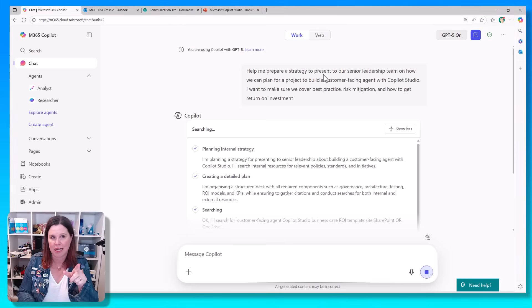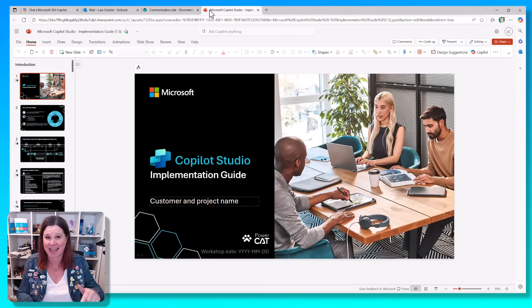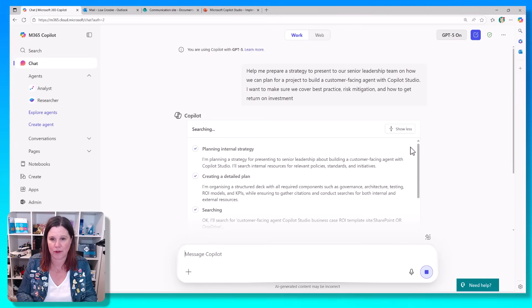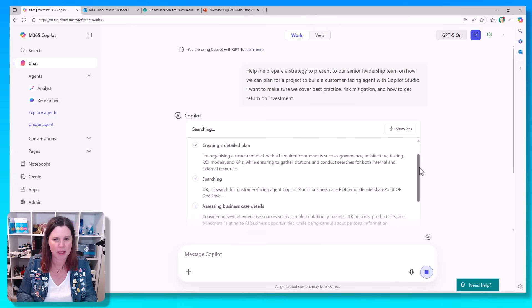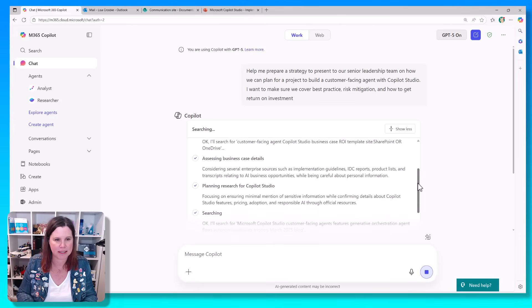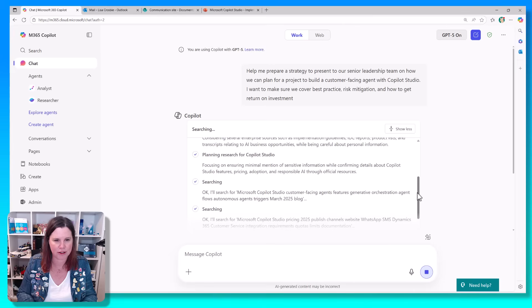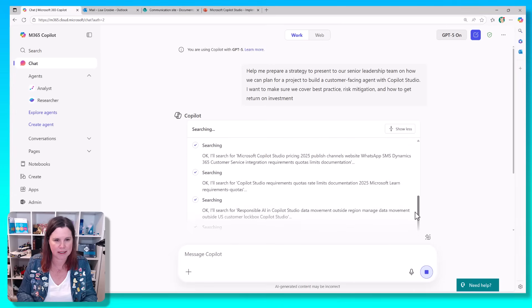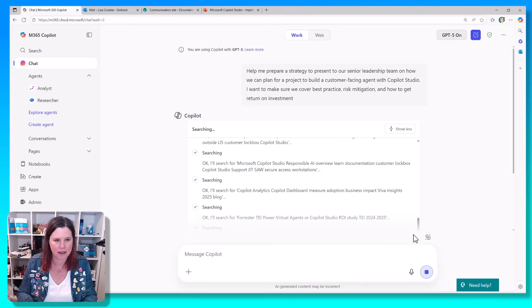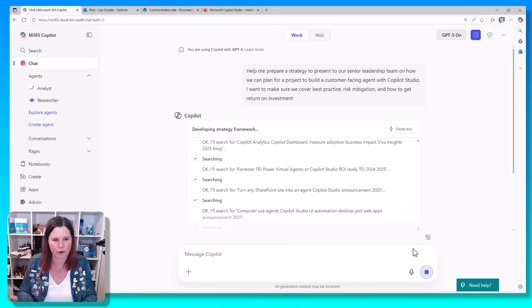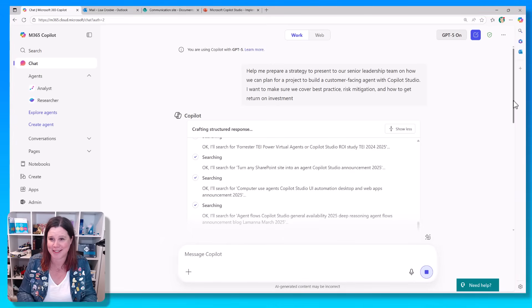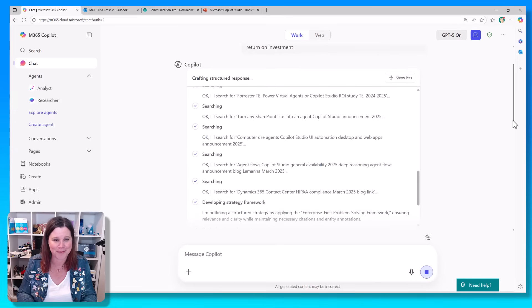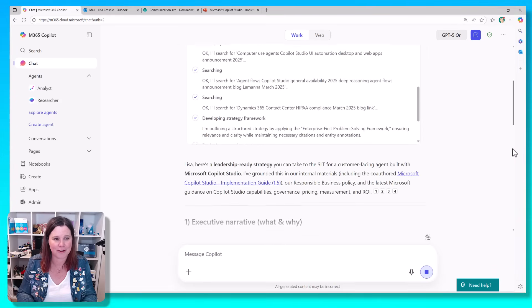This is using the work tab. I've actually got the Microsoft Copilot Studio implementation deck in my SharePoint, in my demo environment. So that's something that hopefully it will figure out that it can refer to as well as public things. So it's searching for various things, assessing business case details, planning research. It's picking up some recent other things out there. So you'll see it's kind of taking itself through a thought process of actually quite an impressive amount of stuff. I thought it would just refer to that document, but it's going through quite a lot of things.